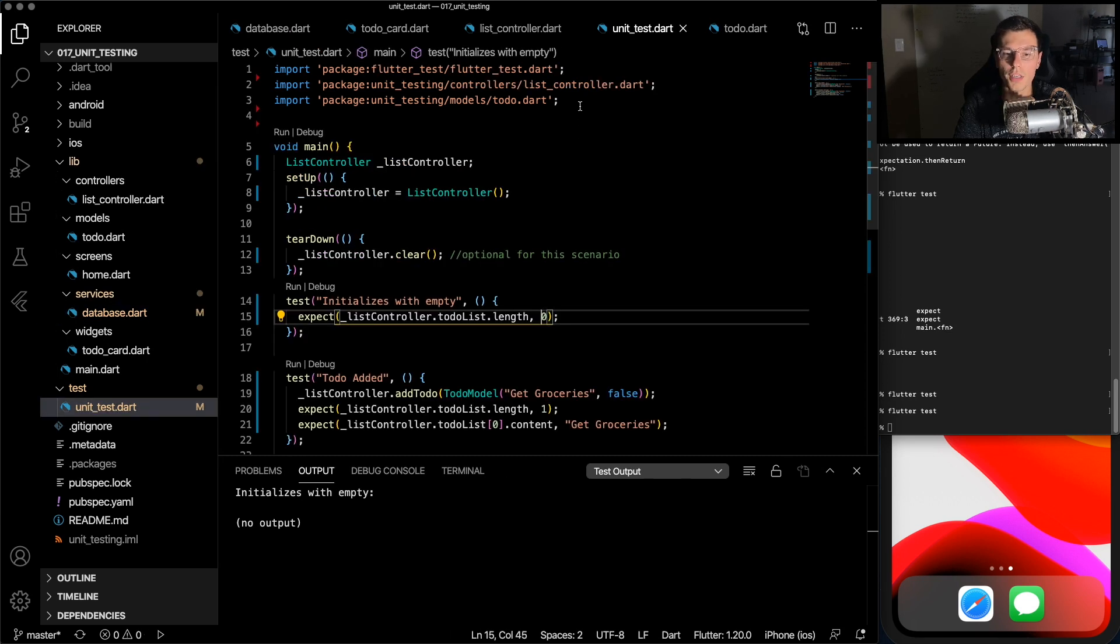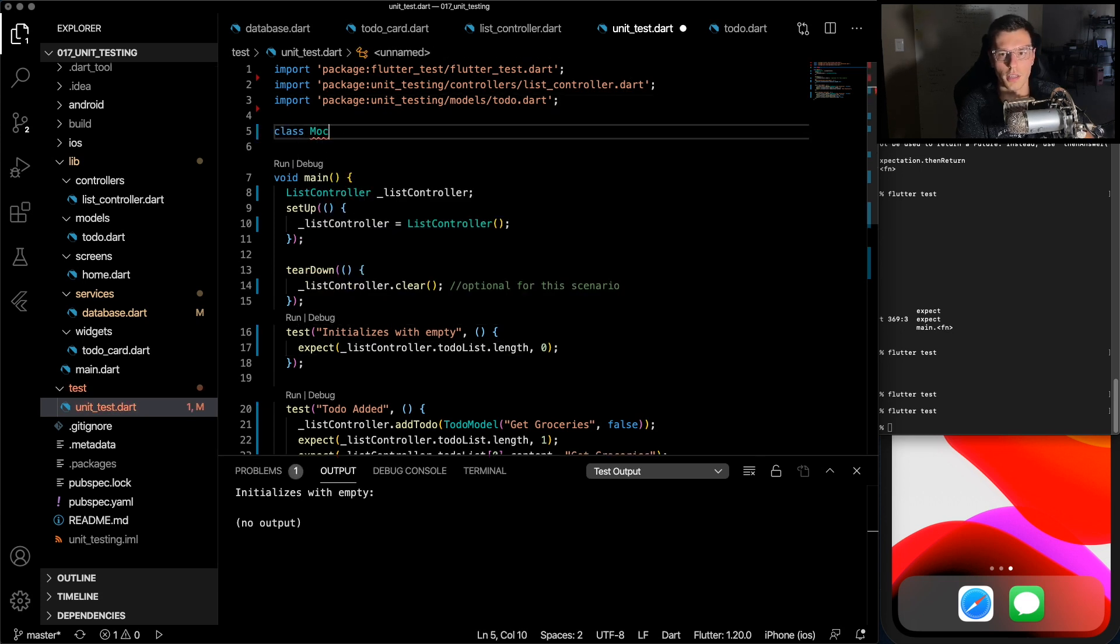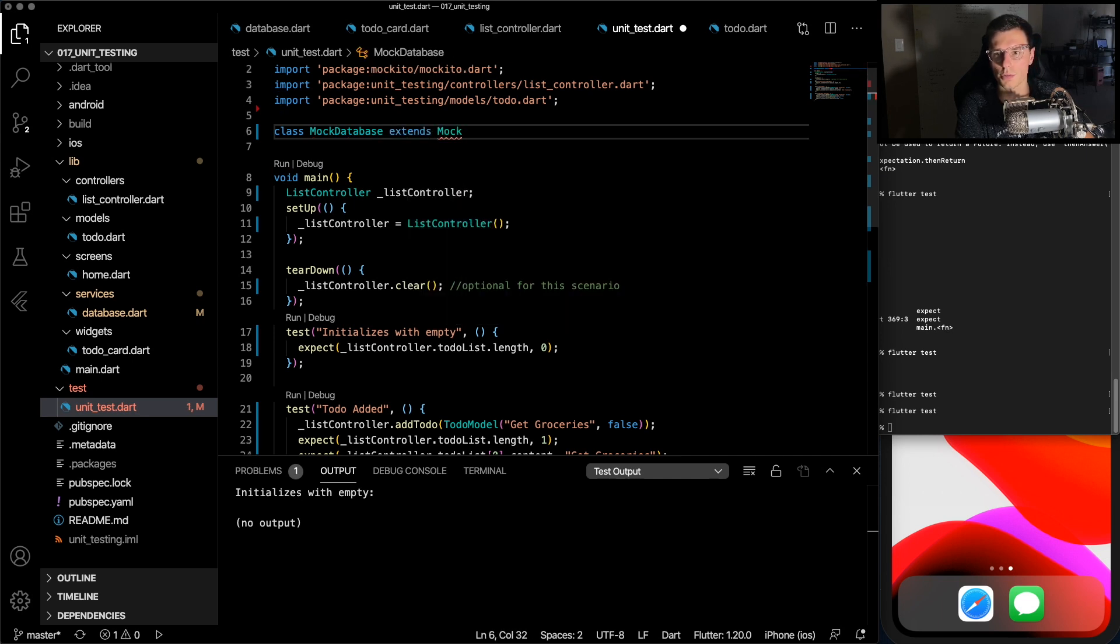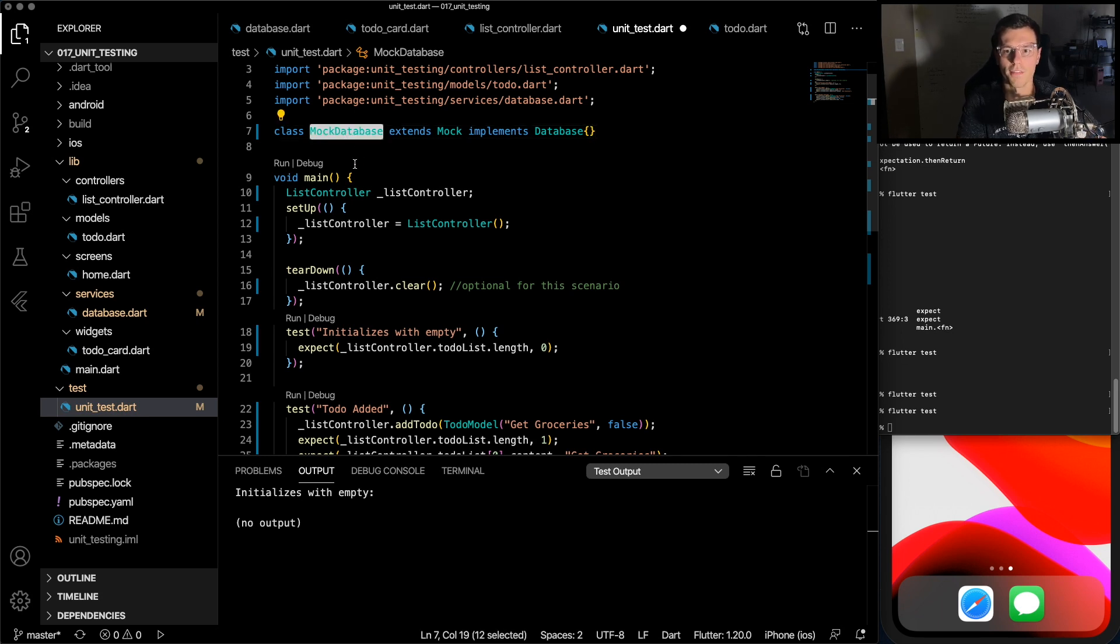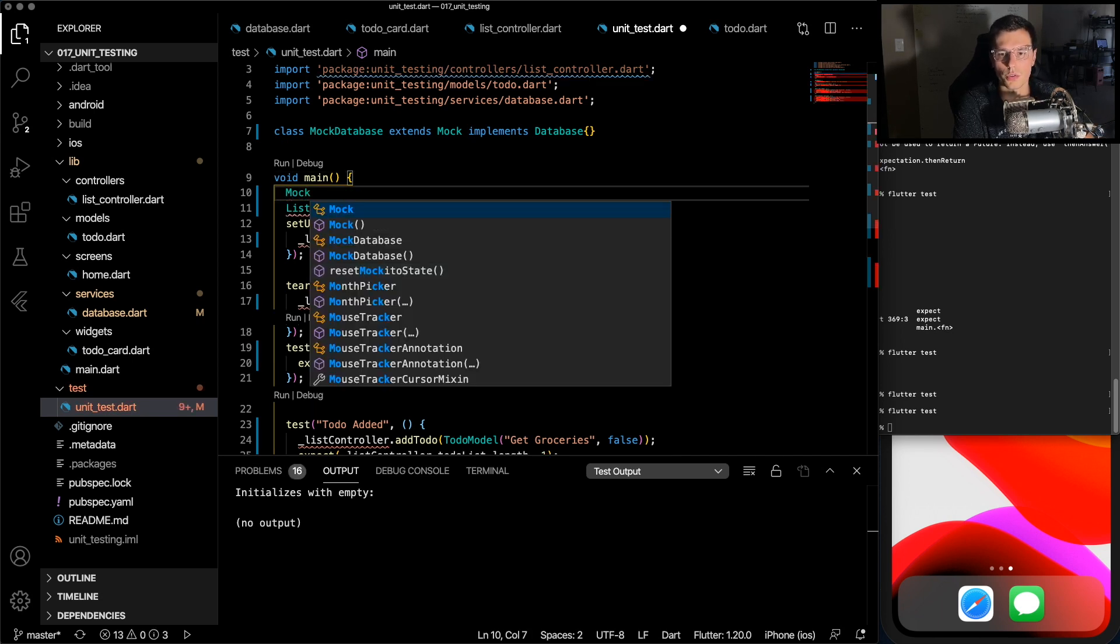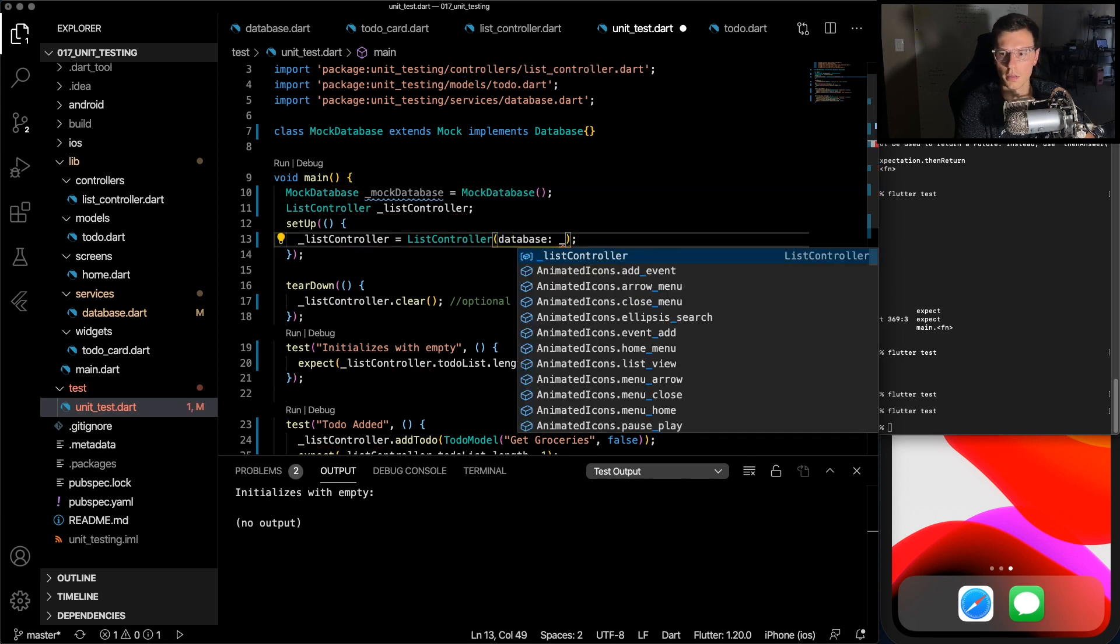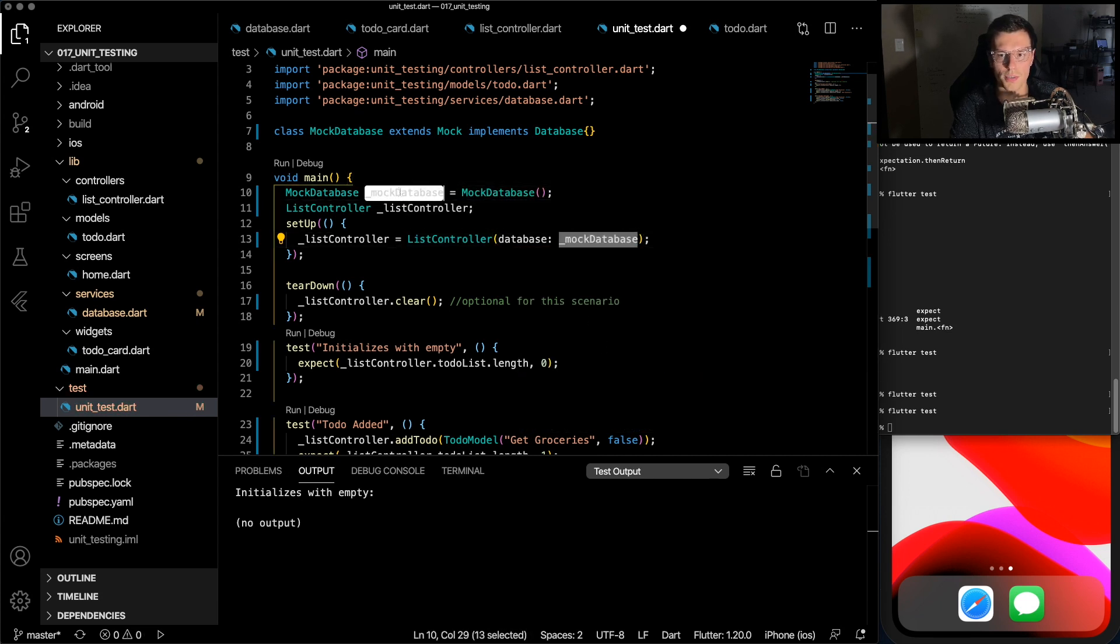But once we have the Mockito installed, we'll be able to mock this database function. So the way you create a mock of an interface like this database is you create a class called let's say mock database extends mock which is provided by Mockito and it implements your database function. So now you have a mock database.